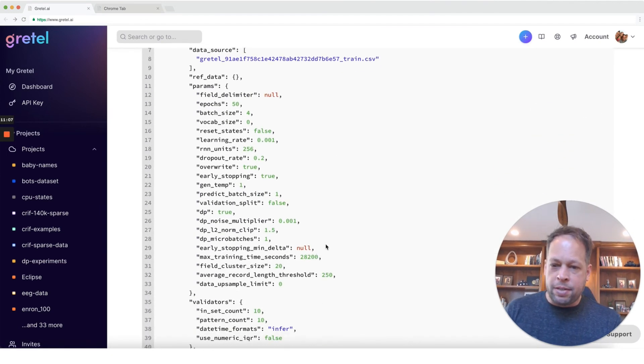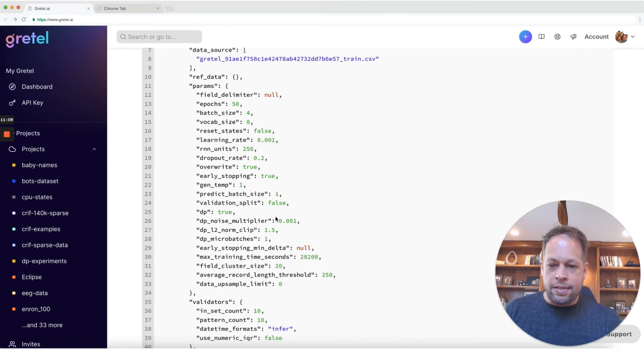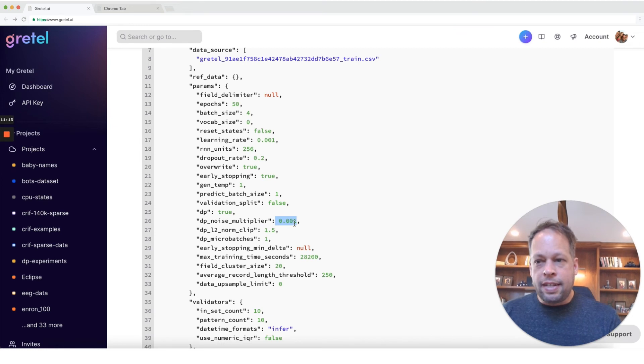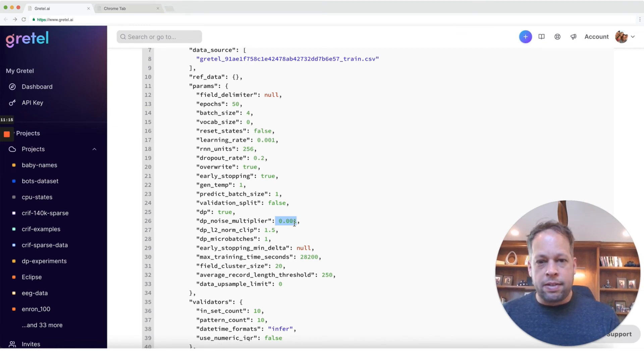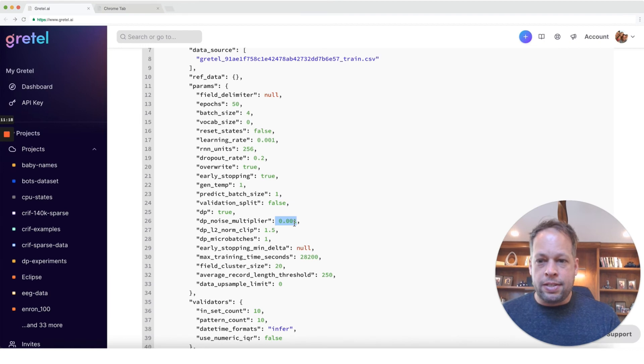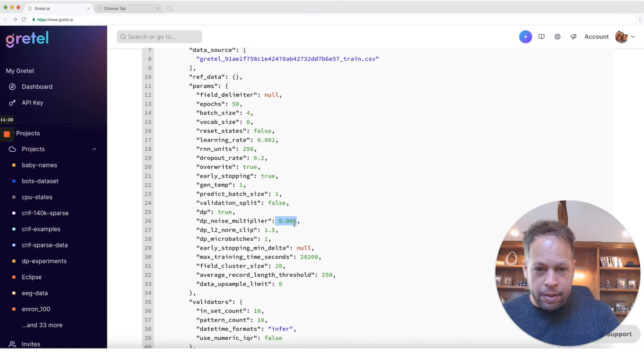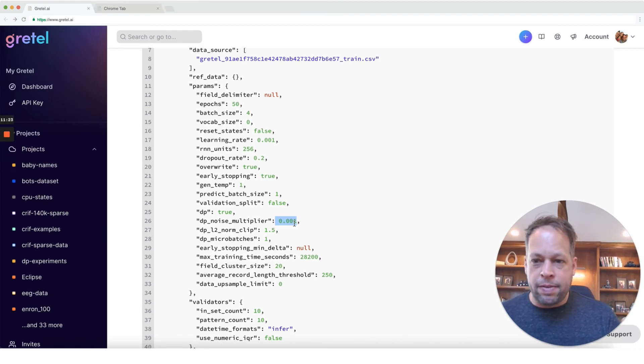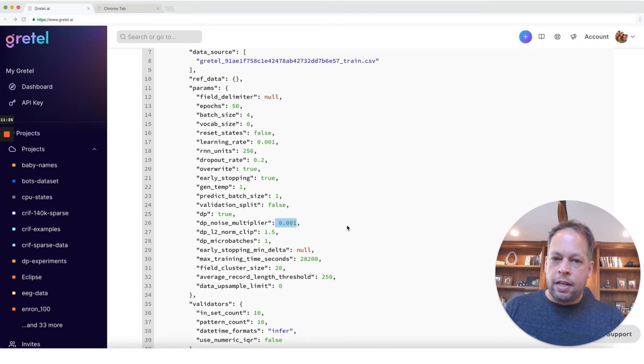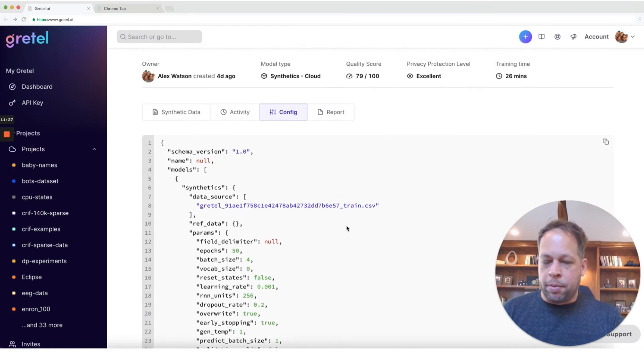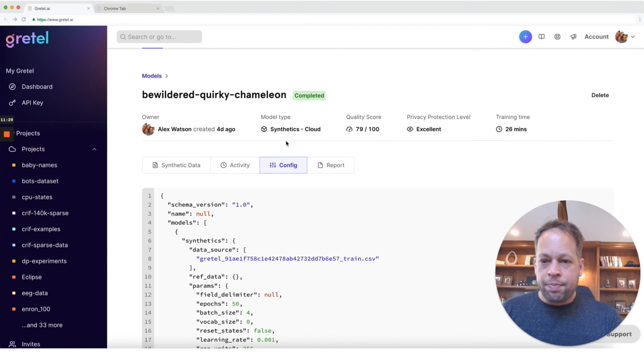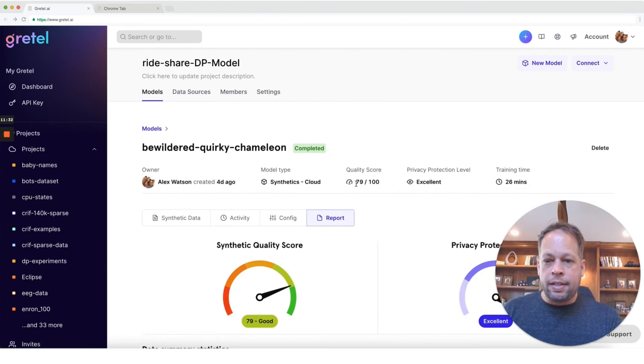So same configuration we just previewed. Differential privacy is on, minimal amount of noise being inserted in here. I note that this dataset is only about 20,000 lines long. So typically with differential privacy, you really start to see the privacy benefits and accuracy when you have a much larger dataset, let's say 50,000, 100,000, even a million rows of data. But for this example, we're starting with something a little bit smaller.